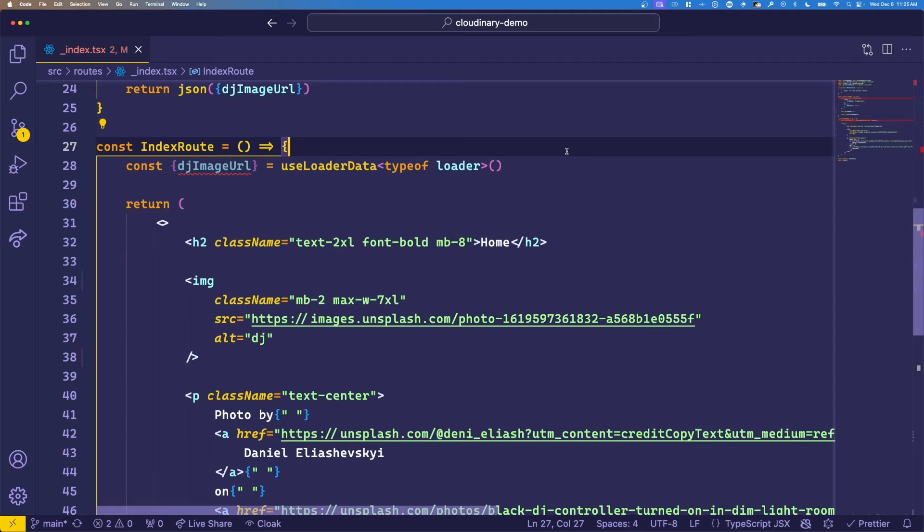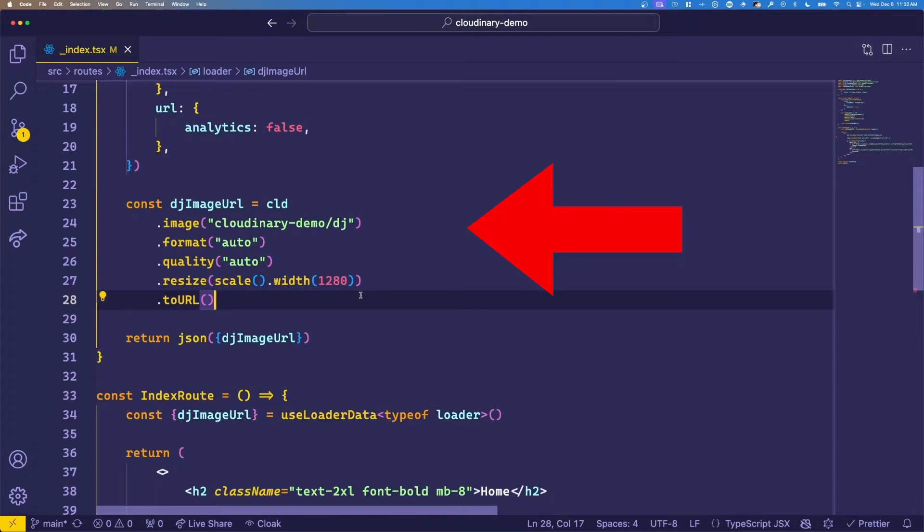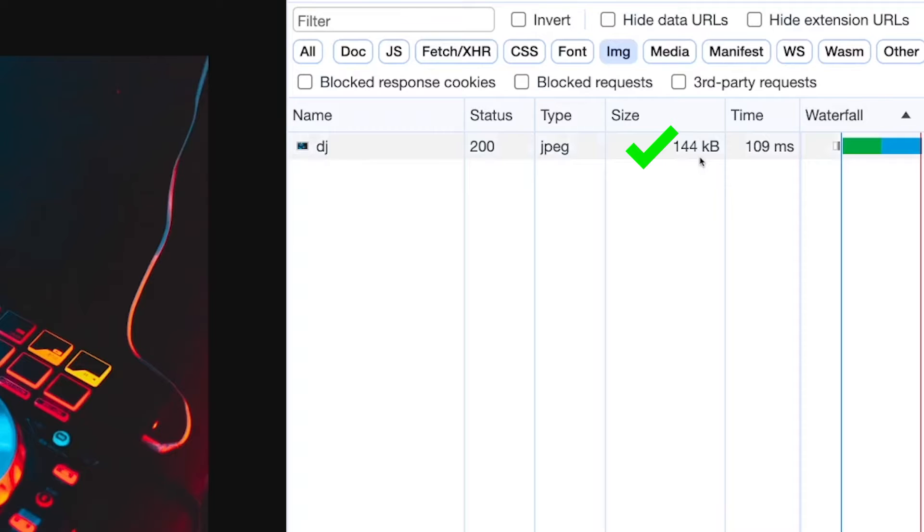Today we're working in a Remix application which uses the native image tag, and we can pair that with Cloudinary's URL generator SDK to optimize our images based on format and quality to improve the performance of your website.